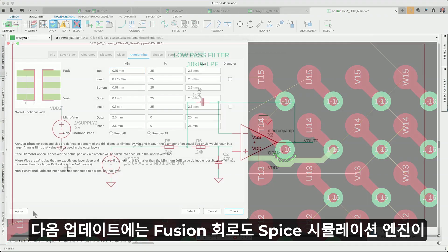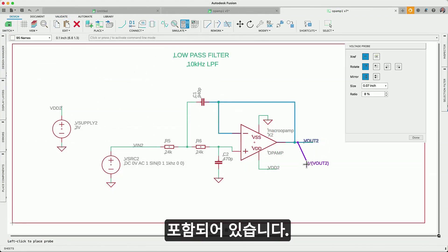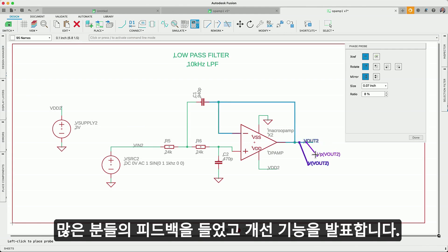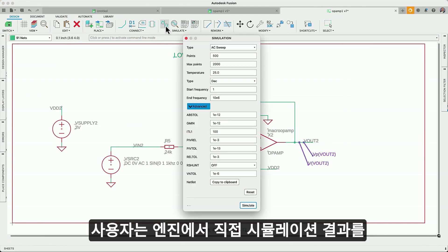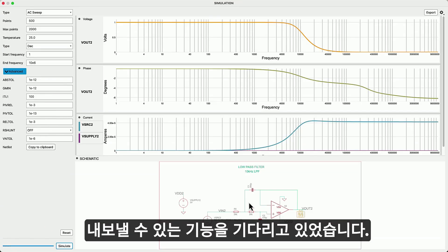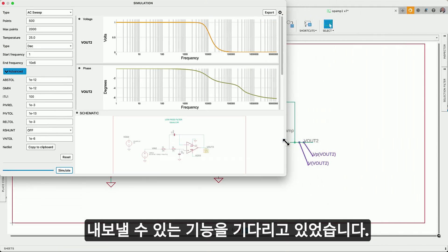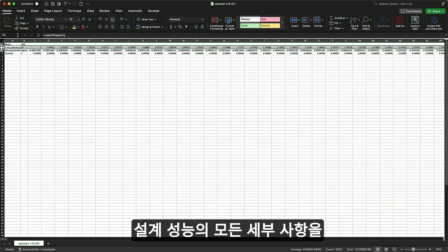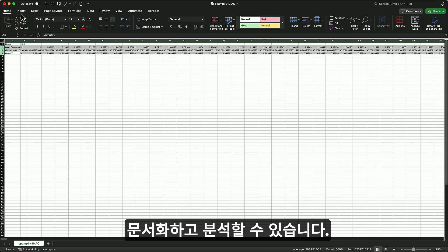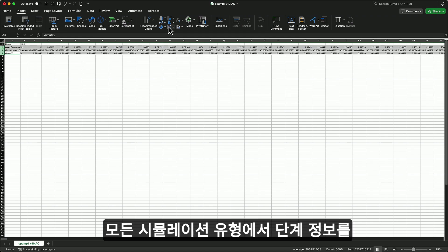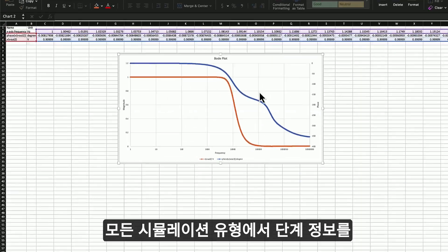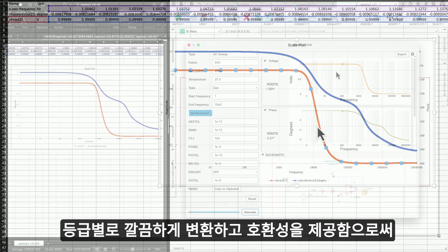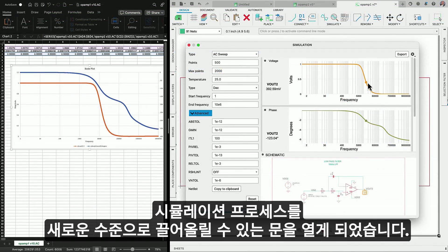Our next update involves our Fusion Schematic Spice simulation engine. We've listened to your feedback and are excited to present a feature many have been awaiting: the ability to export simulation results directly from the engine. Now you can easily transition your data into spreadsheets, enhancing your ability to document and analyze every detail of your design's performance. With phase information neatly converted into degrees and compatibility across all our simulation types, we're opening doors to elevate your simulation process to new levels of excellence.